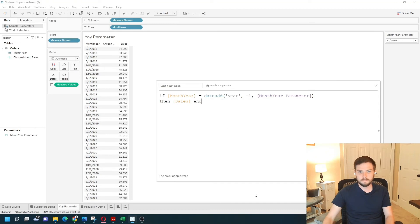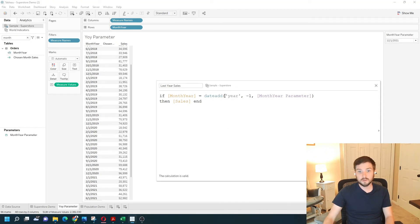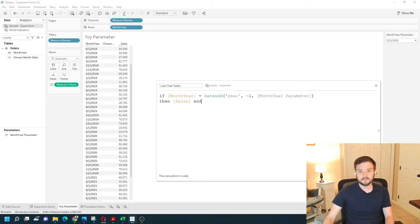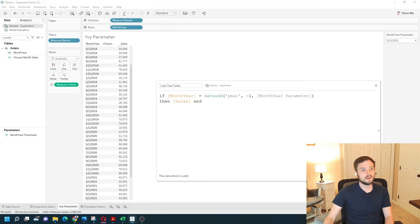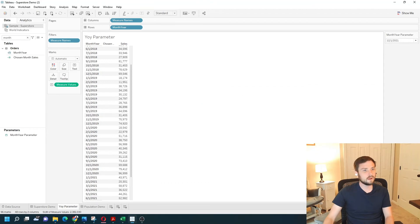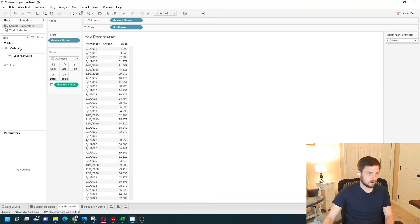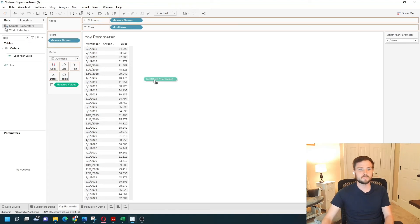Forgot my E. Alright, so if month-year equals the previous year, one year ago for the parameter, then give me sales. Click apply and OK. And let's drag that field in. Last year sales.